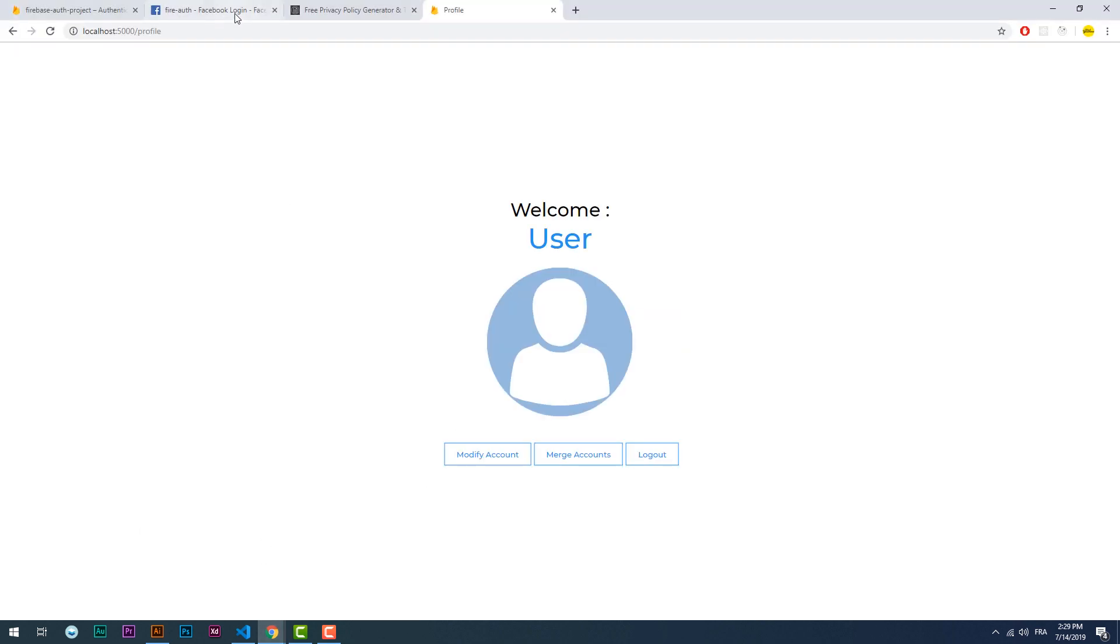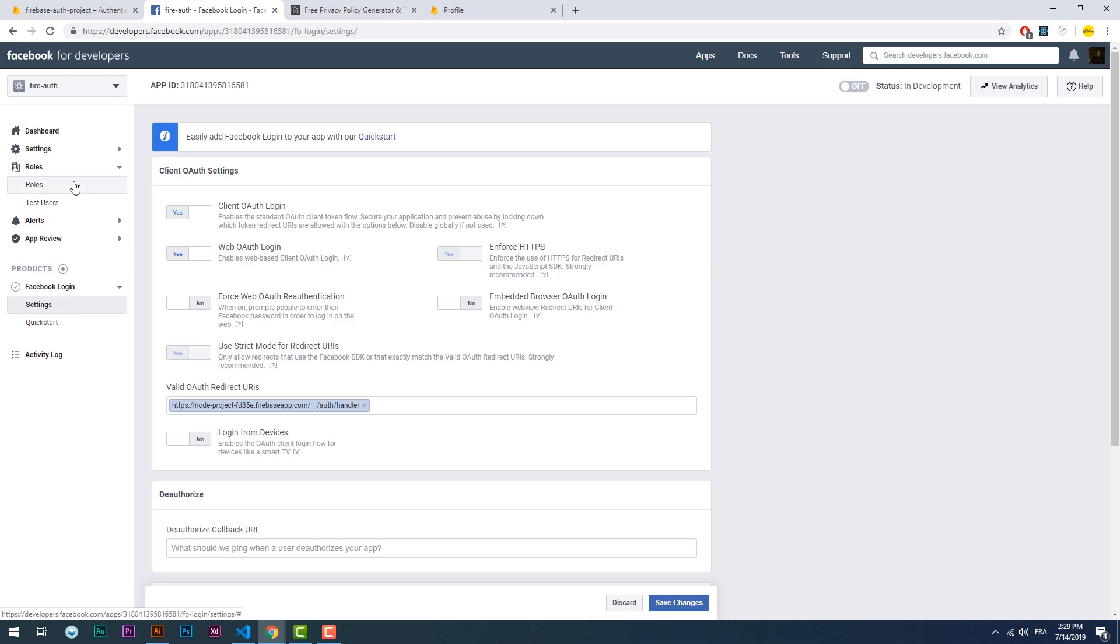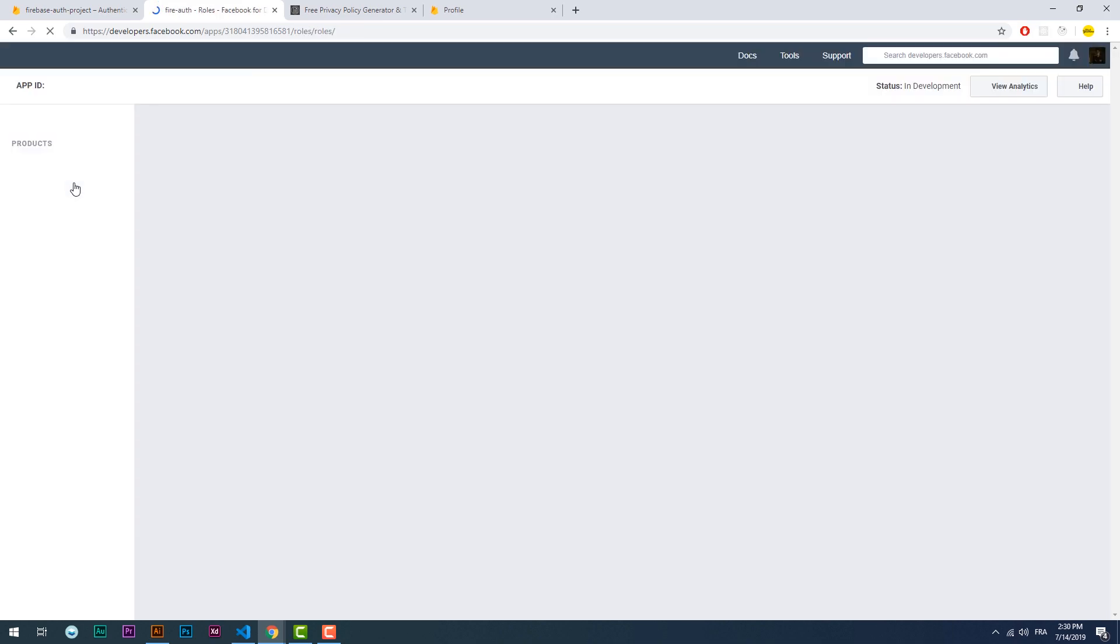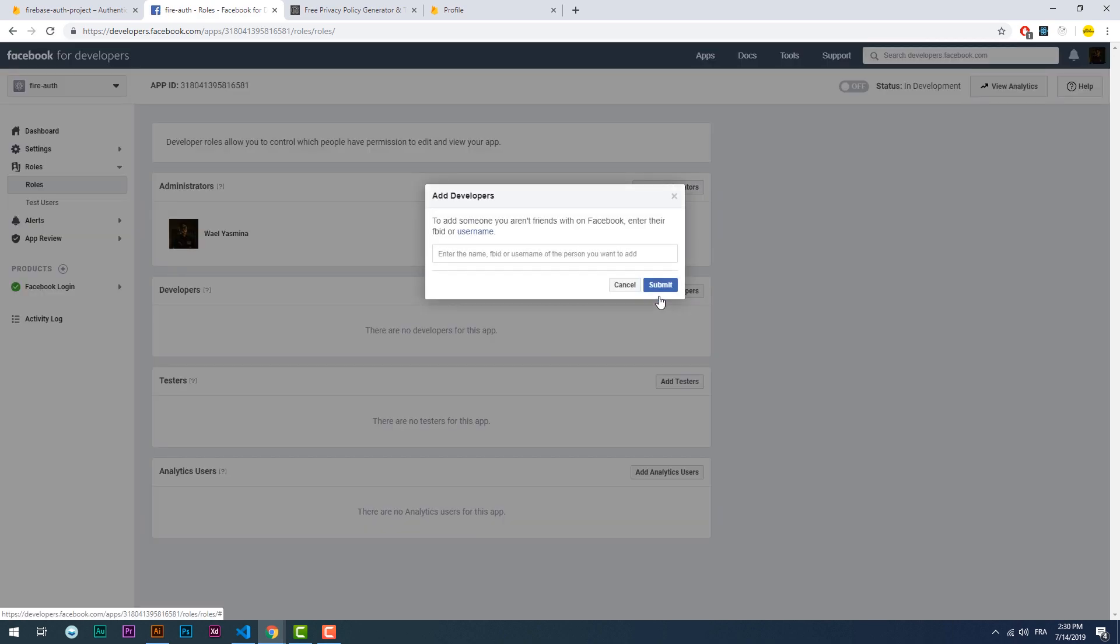So to give access to someone possessing another account, we need to go to the roles tab and fill in the field with their account's name. Then they will get a notification of the request which they need to confirm.